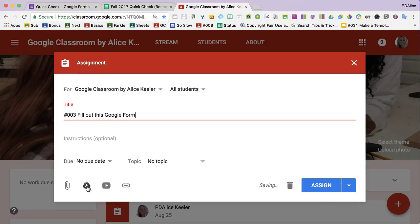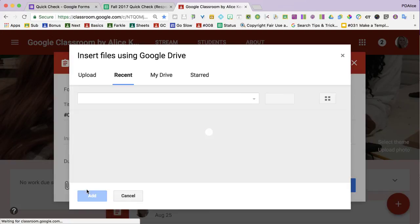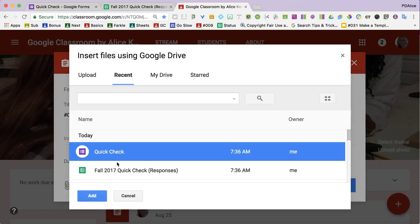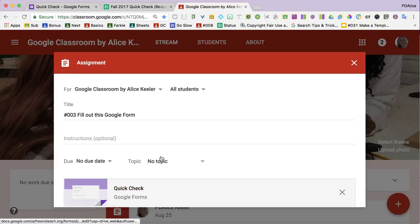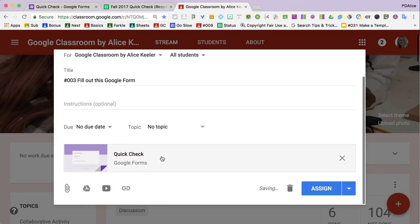And I click on the drive icon. Because if it's Google Drive, you can just add it easily. And Google Forms are in Google Drive. And I just made it, so it's right here. And I just add it.